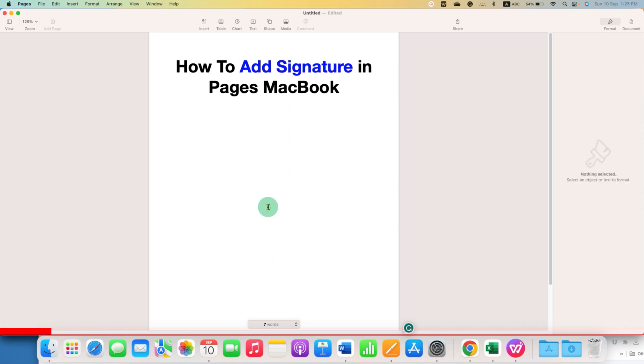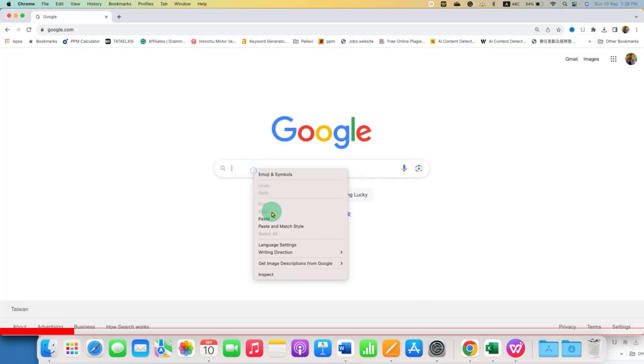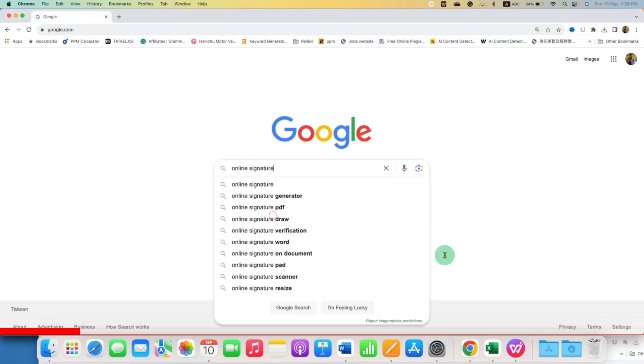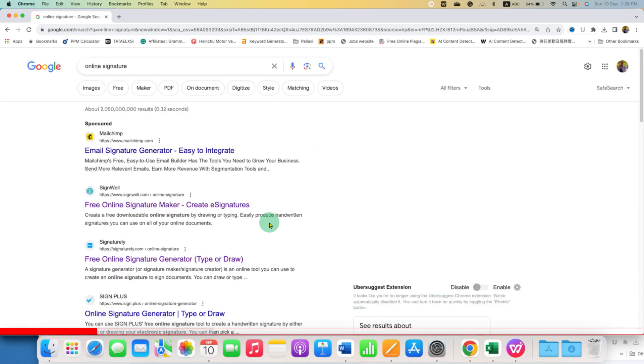To add signature in Pages, go to Google and type 'online signature' and you will see this second option, SignWell. This is an excellent website to create a transparent signature.